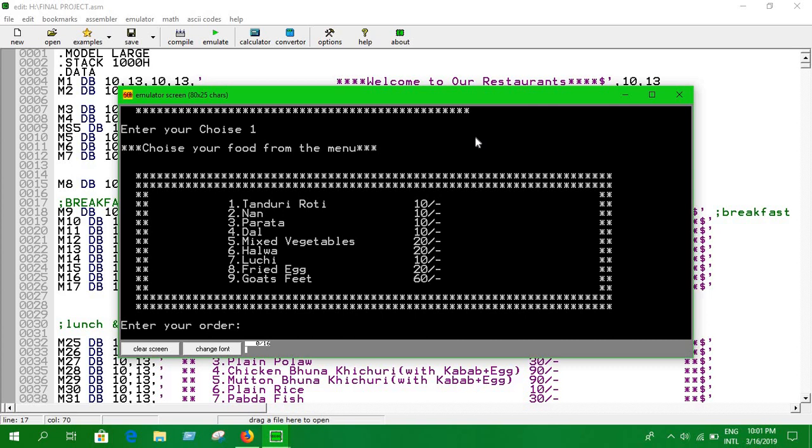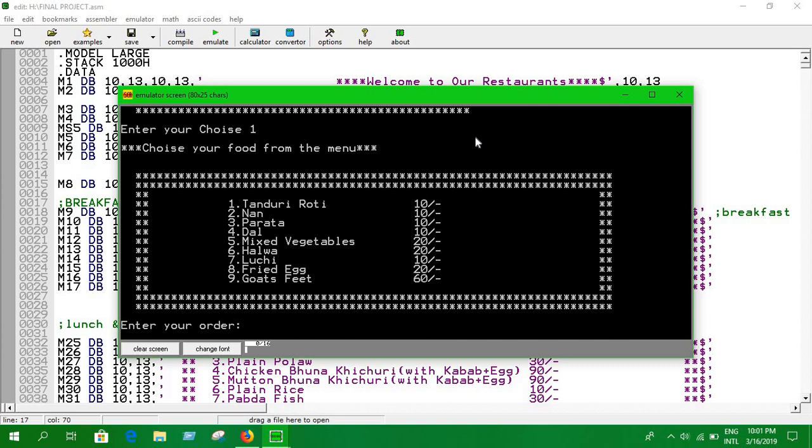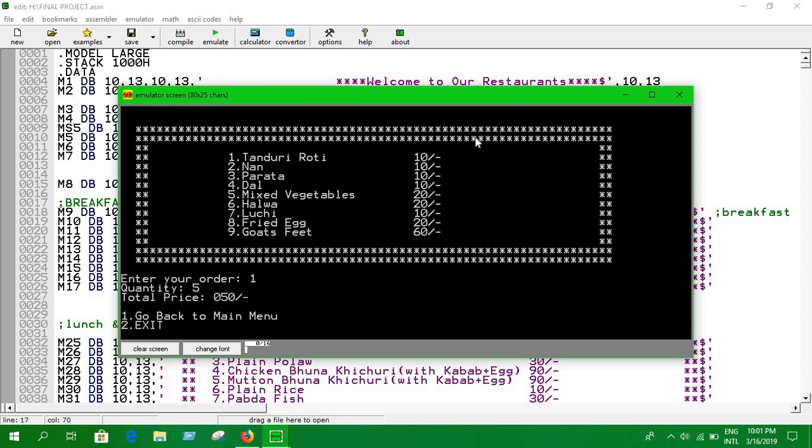There are some options for us. What are you going to eat? You can eat some tandoori roti. Click one here - how many roti do you want? I need five, so the total price would be 50. 5 times 10 is 50. It's showing another option to go back to the menu and order again, or finish things off. I'm going to finish things off here.